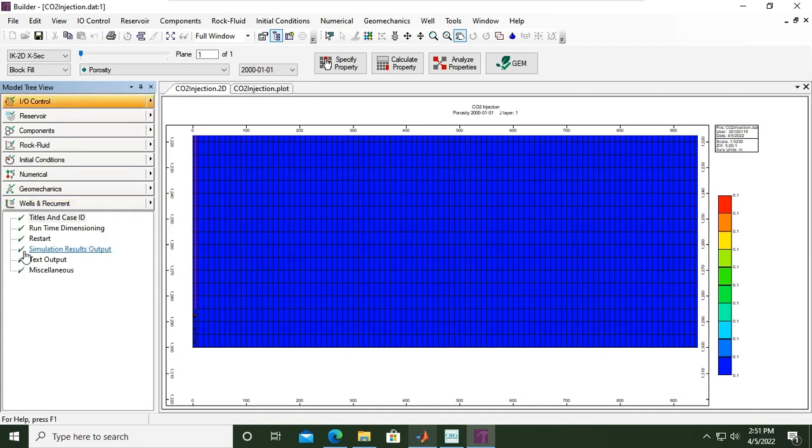We have here a special case, CO2 storage. So we need to show, we need to deliver, we need to generate specialized outputs more than the minimum output.